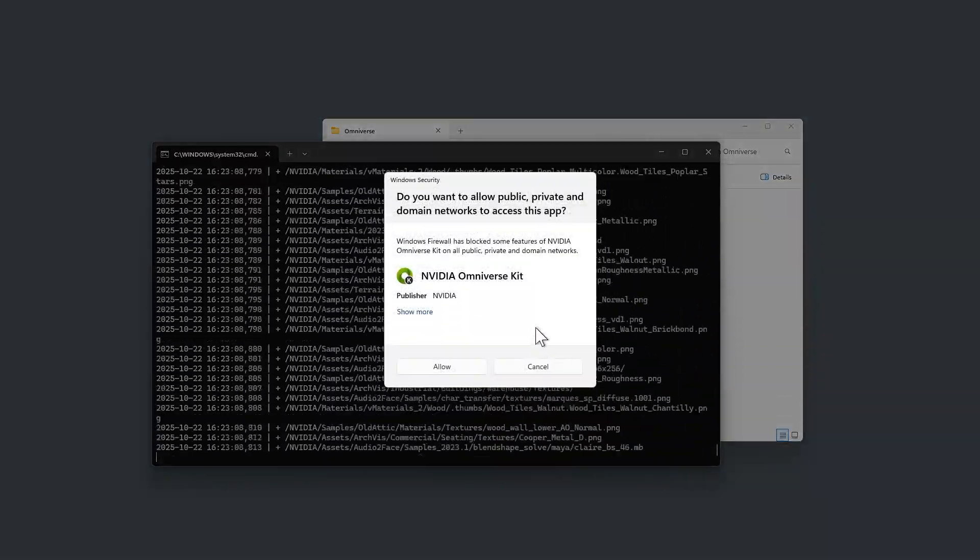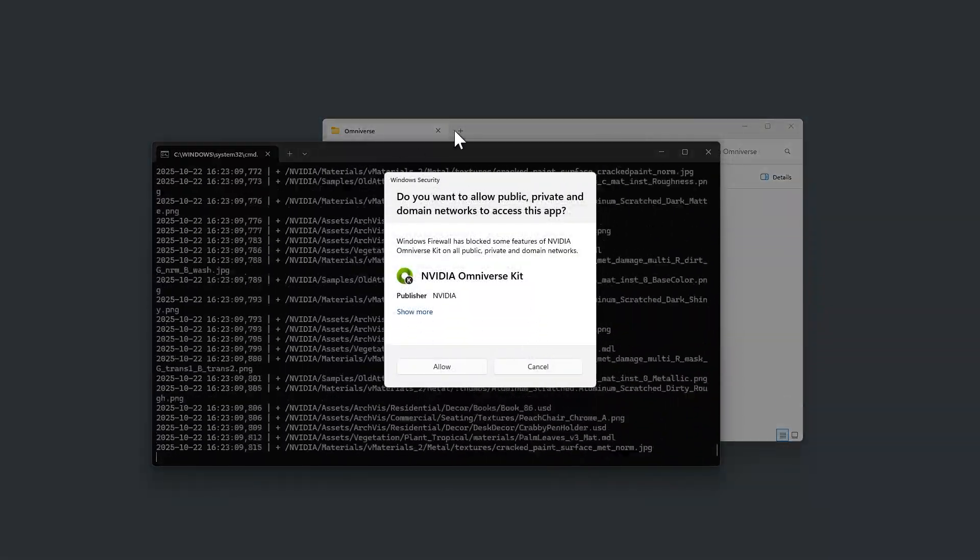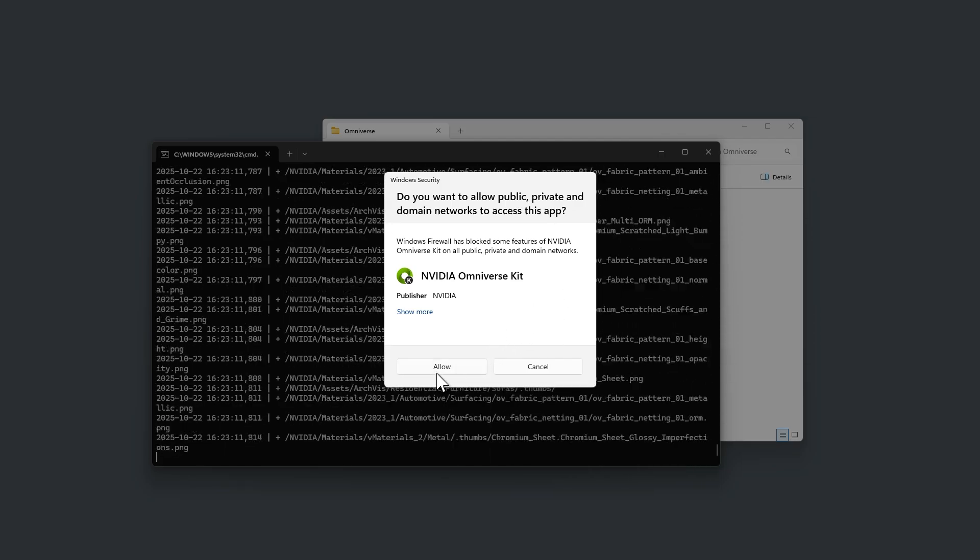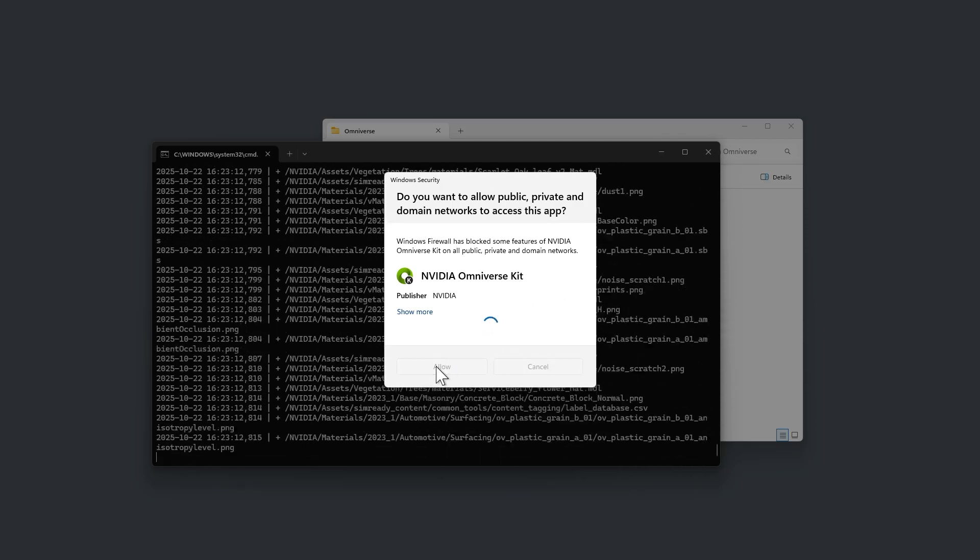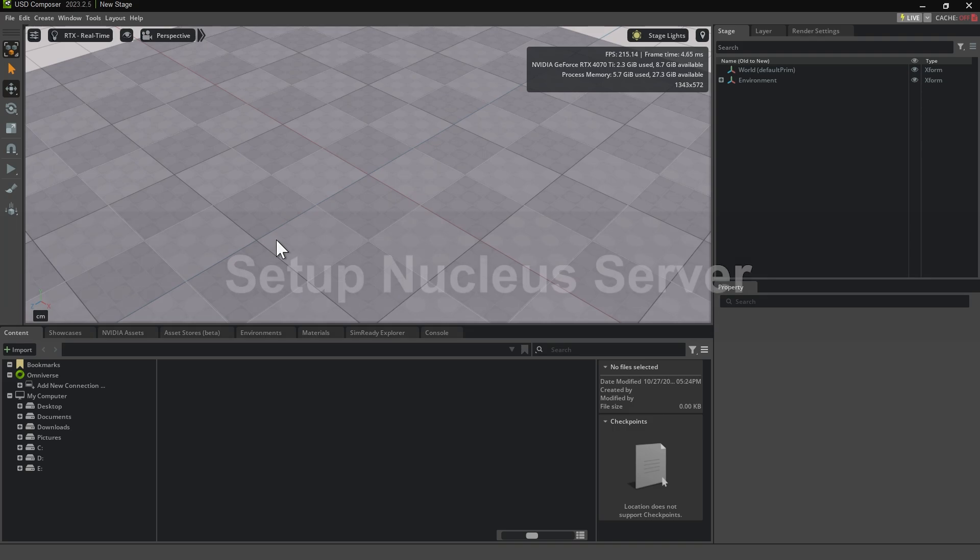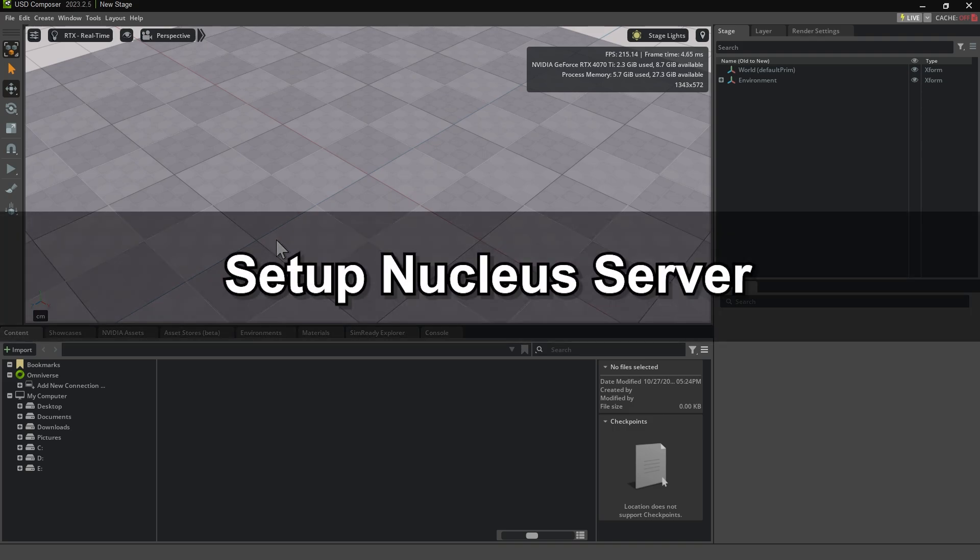During installation, the program may attempt to connect to the internet. Click Allow when prompted. After a few minutes, USD Composer will automatically launch during the file transfer process. You can start using it right away, even as the remaining components continue to install in the background.